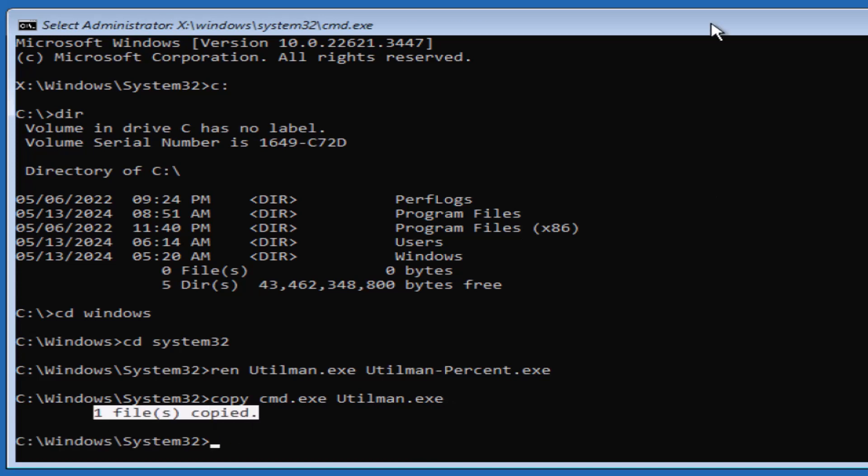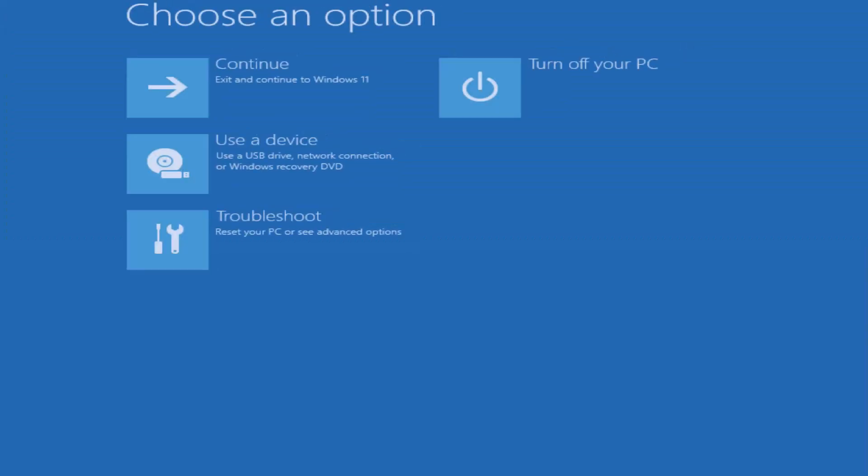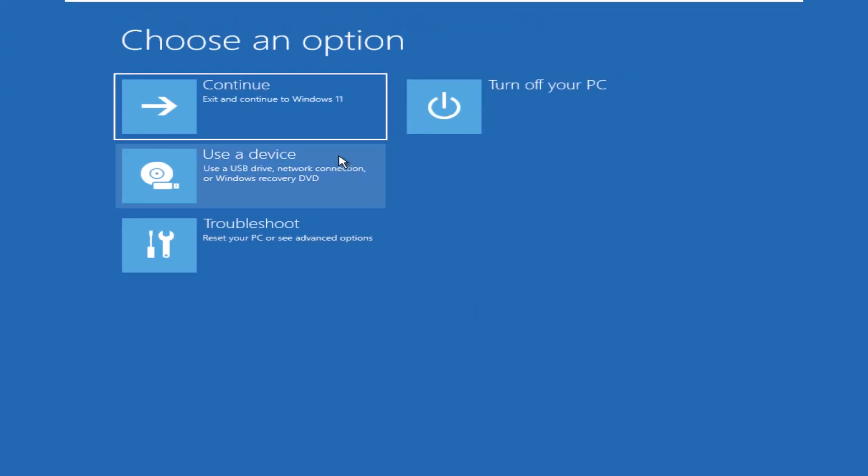Our work is finished here. Exit the Windows recovery mode with the exit command, and then click continue button.